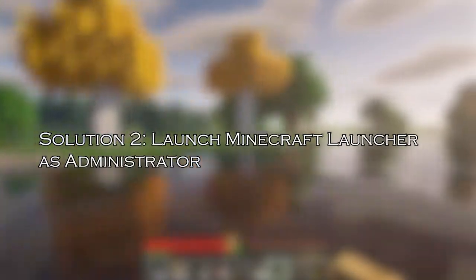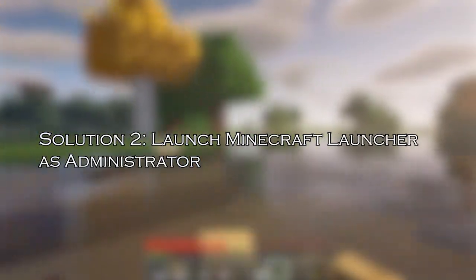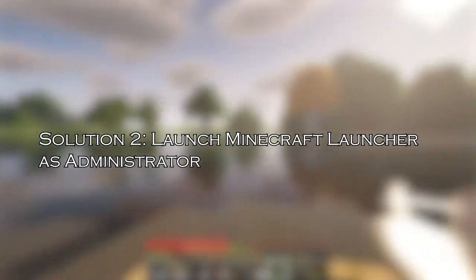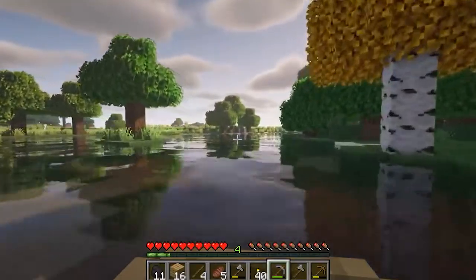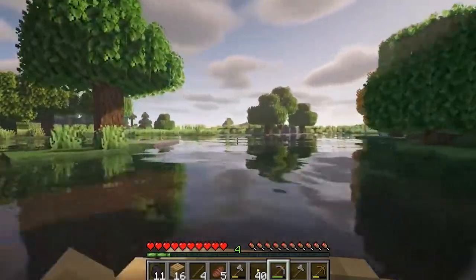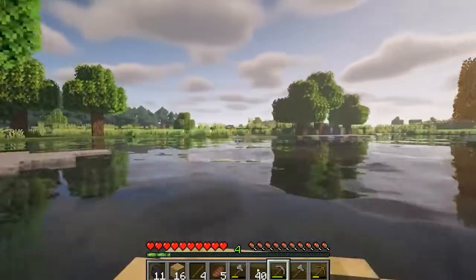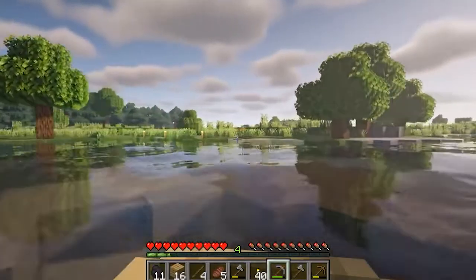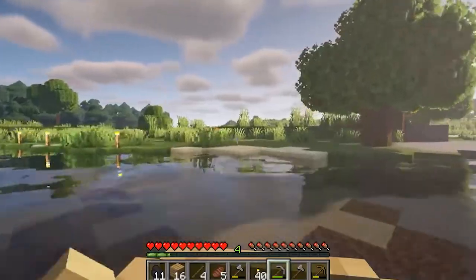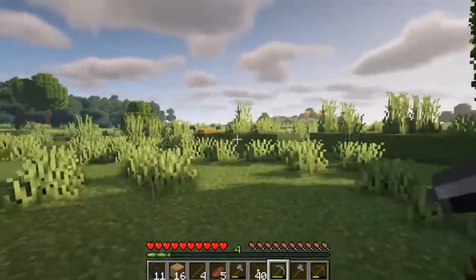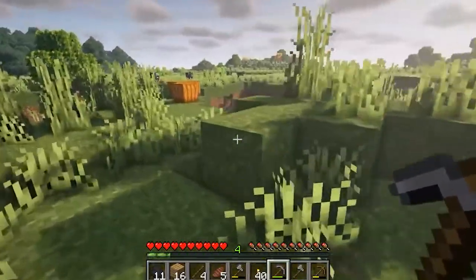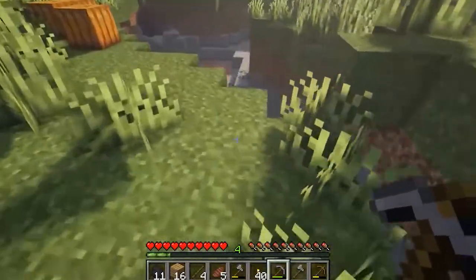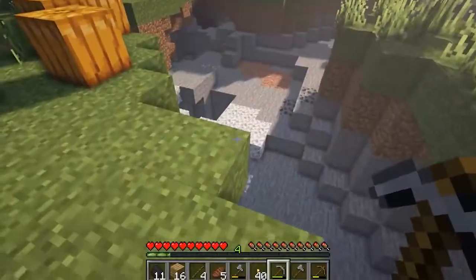Solution 2: Launch Minecraft launcher as administrator. Minecraft may require admin rights if you are accessing any advanced features. To launch the game as administrator, follow the steps mentioned.